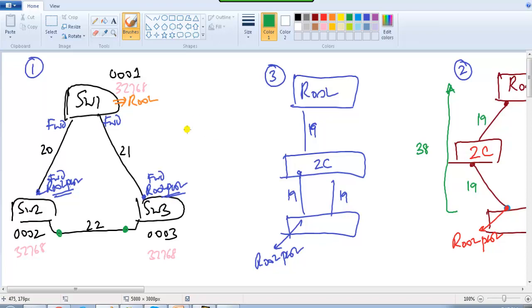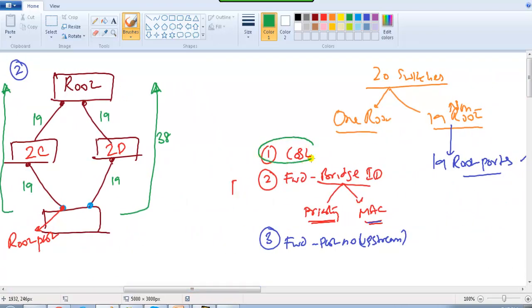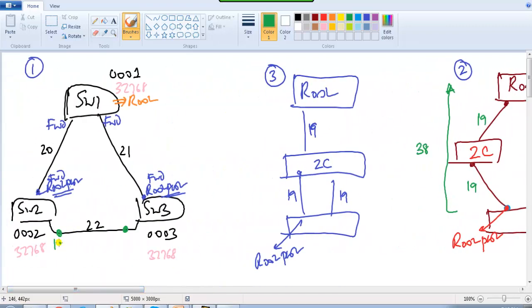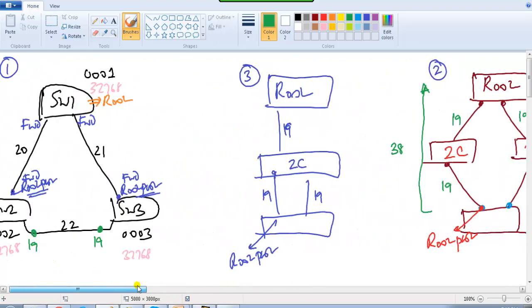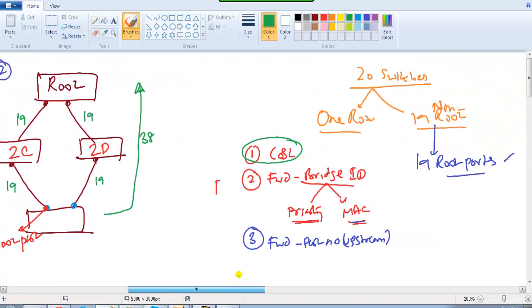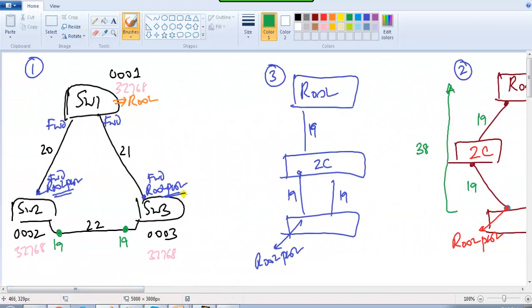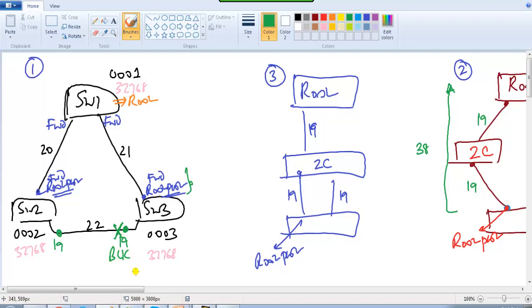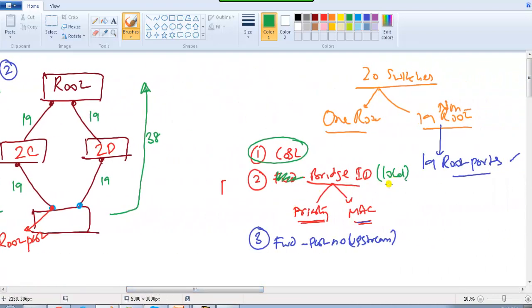The decision for designated ports is taken based on similar conditions. First it looks at cost — in this scenario the cost is tied at 19 on both sides. Next it looks at the bridge ID, but for designated ports it's not the forwarding bridge ID — it checks the local bridge ID. Looking at the priority value and MAC address of these two devices, 0002 wins, which means that port goes into blocking state based on the local bridge ID information.